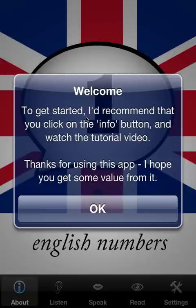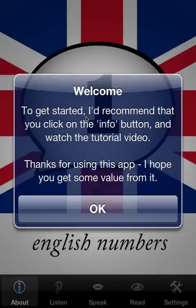Welcome to the tutorial for English Numbers. This will be presented on the iPhone simulator with the retina display, but it's equally applicable to the iPad, which is functionally identical. This is the full version. The free version is limited, but I'll cover the details of these limitations as I go.